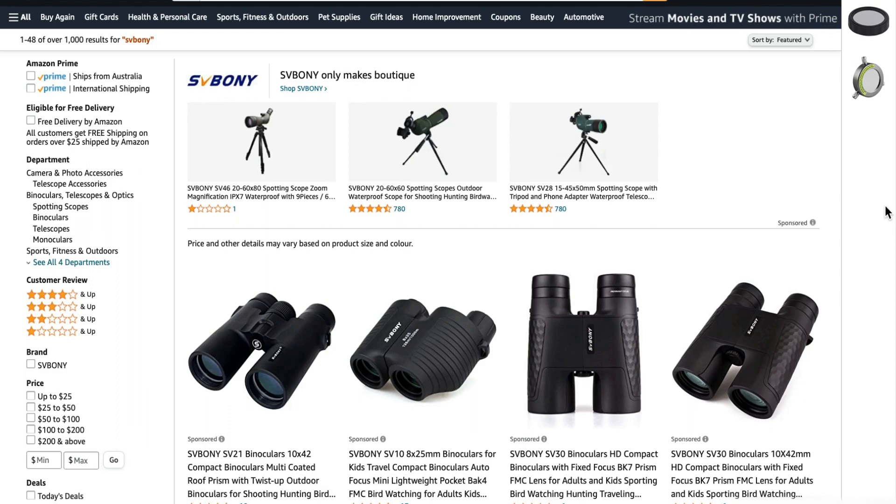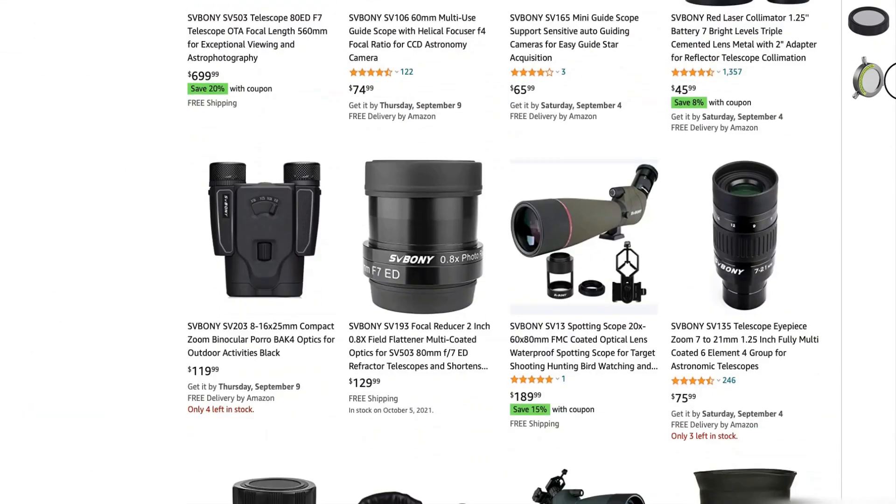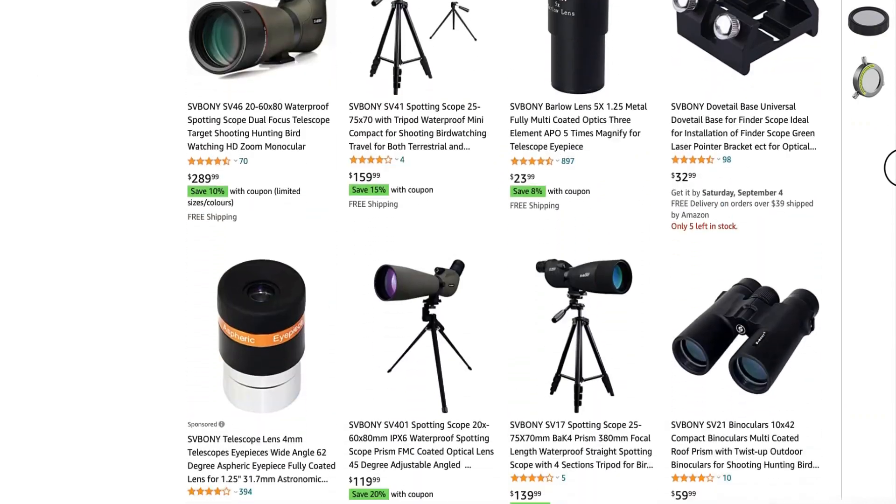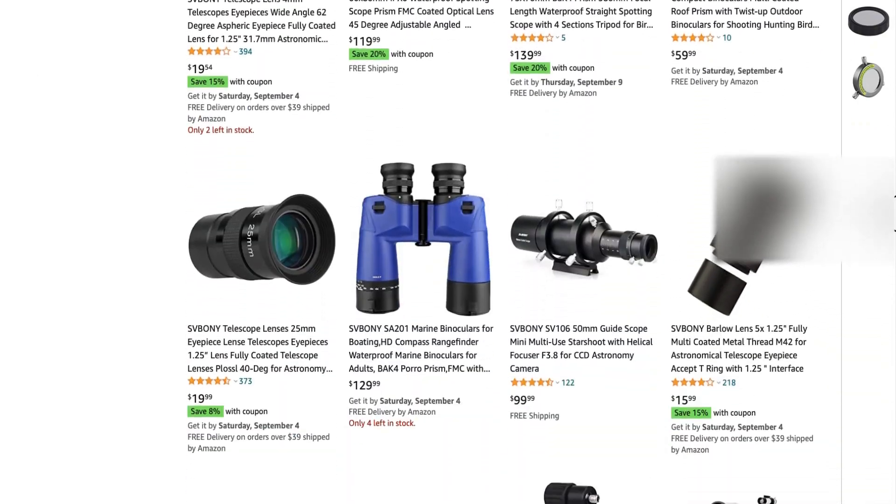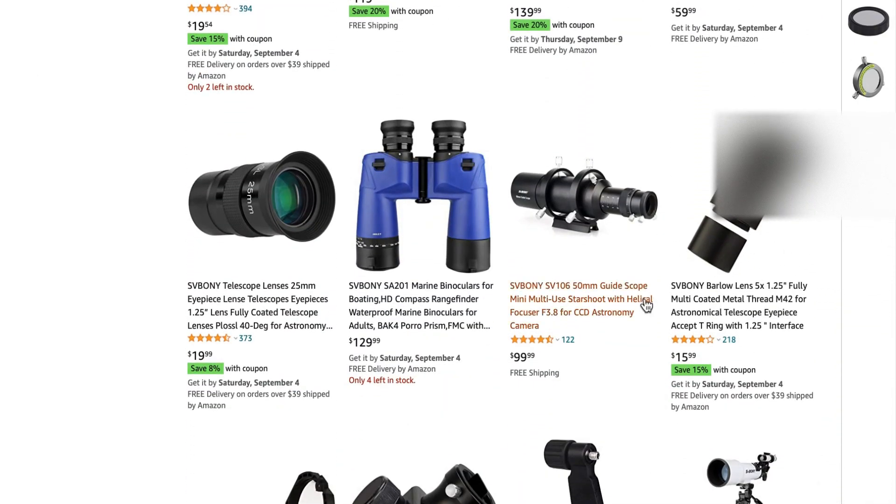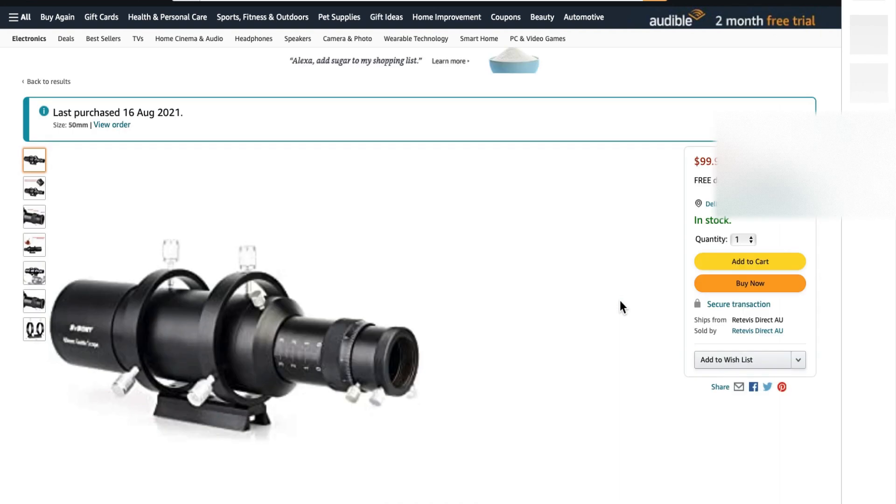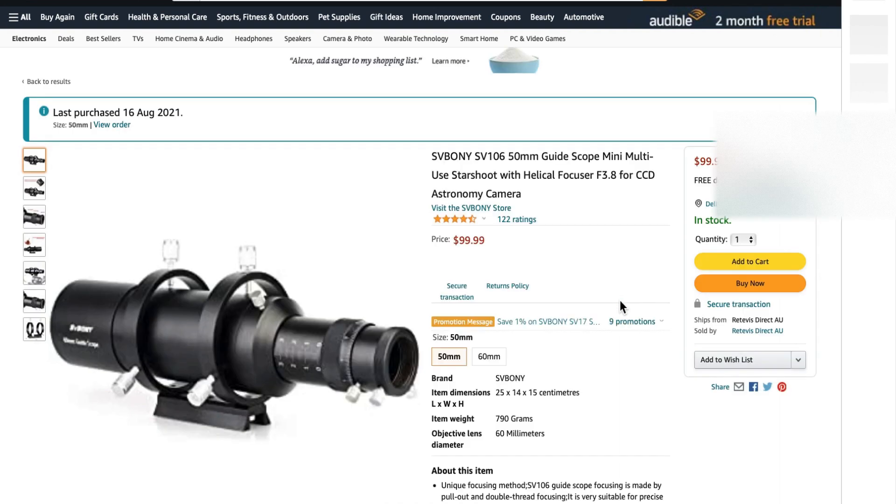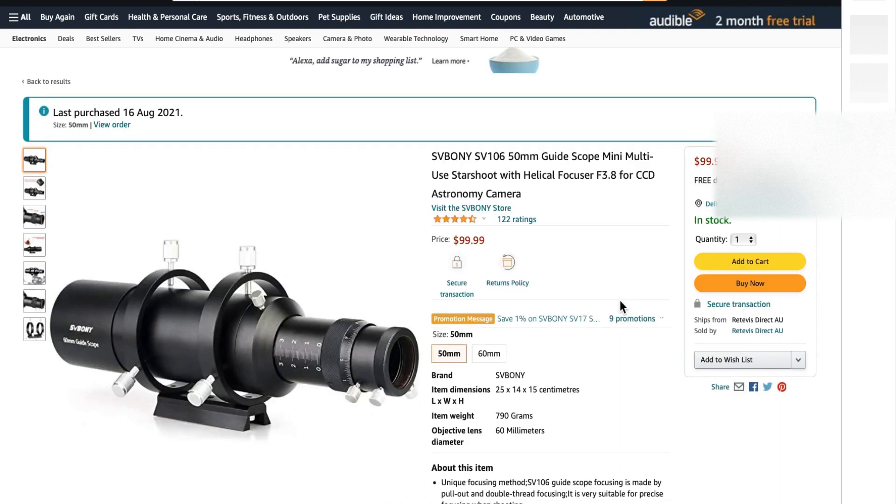So the brand SV Boney is also available on Amazon and eBay. I recently ordered one of their guide scopes, this model here, the 50mm guide scope, for $99 including free shipping. I think that represents excellent value. Here is the unit, and I plan to fit that to the new telescope I purchased in Perth.